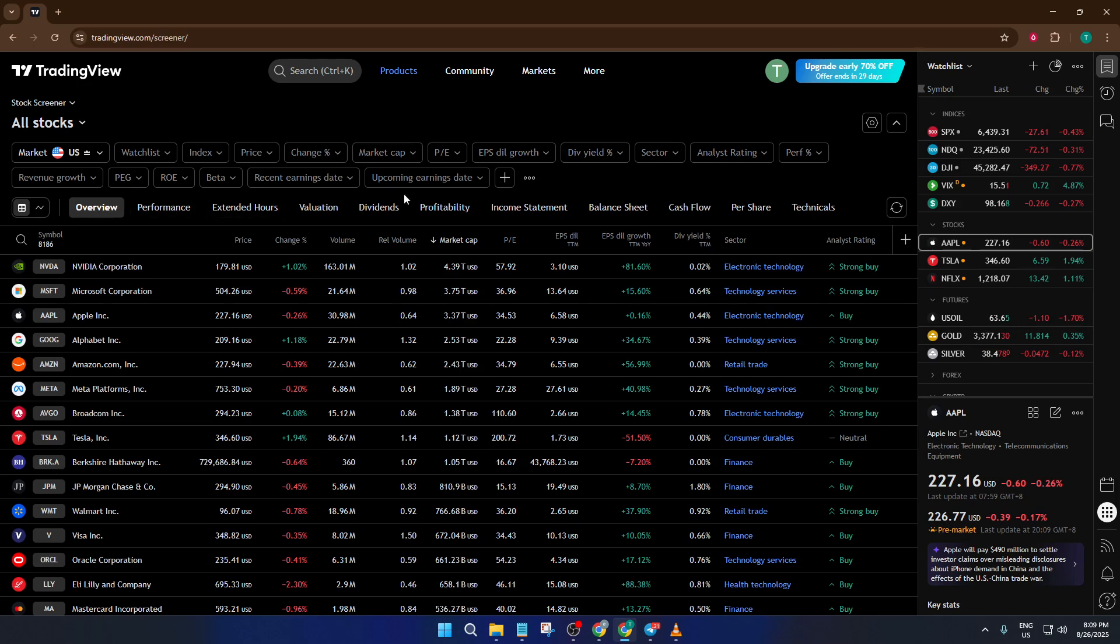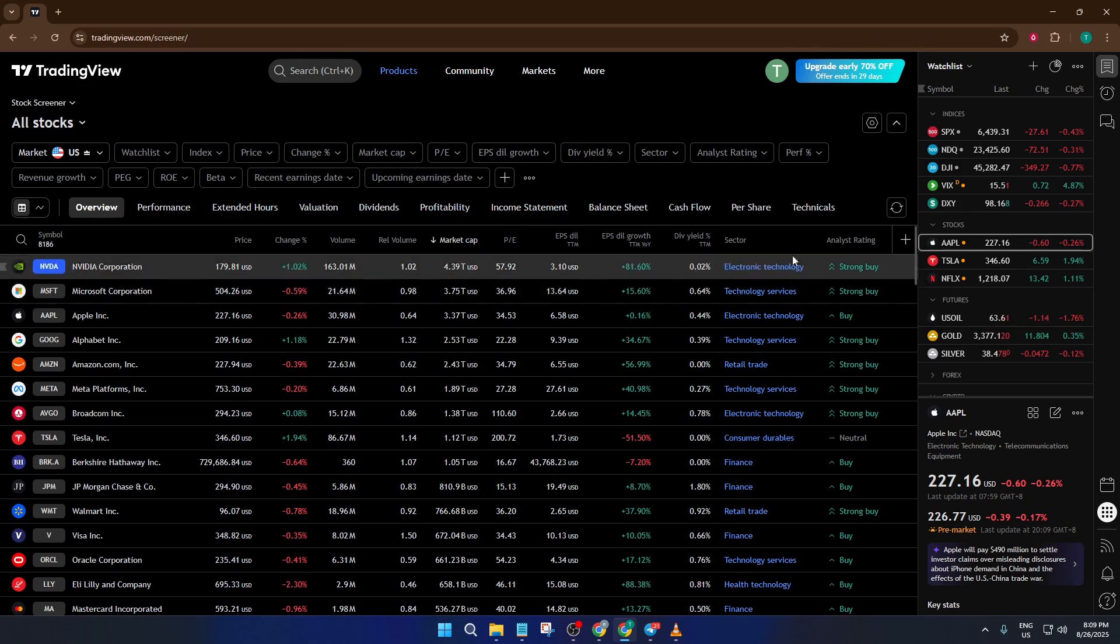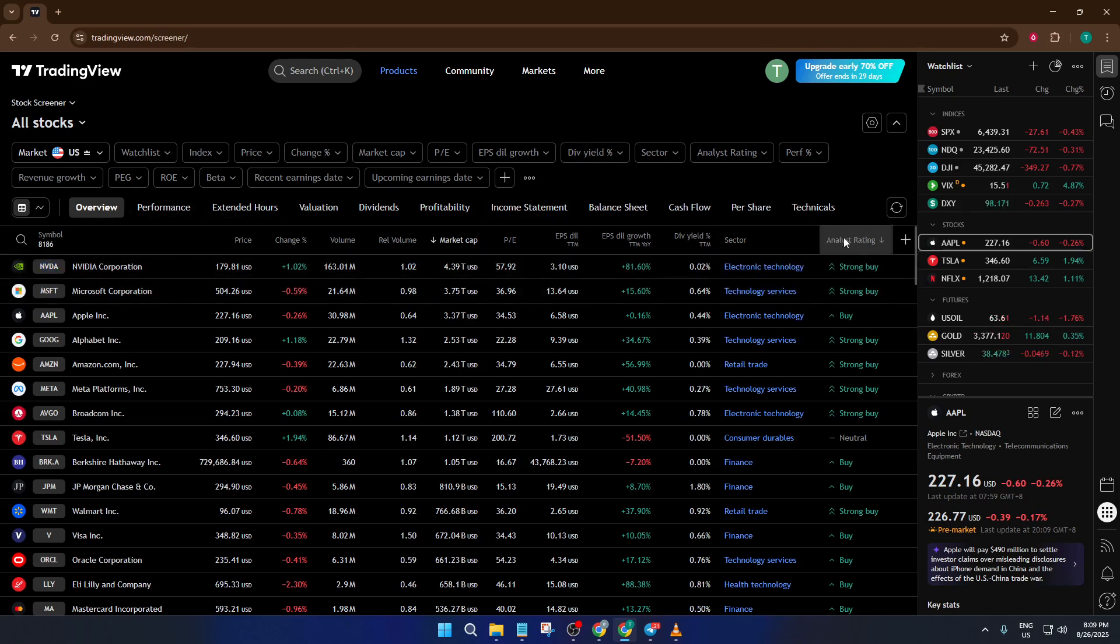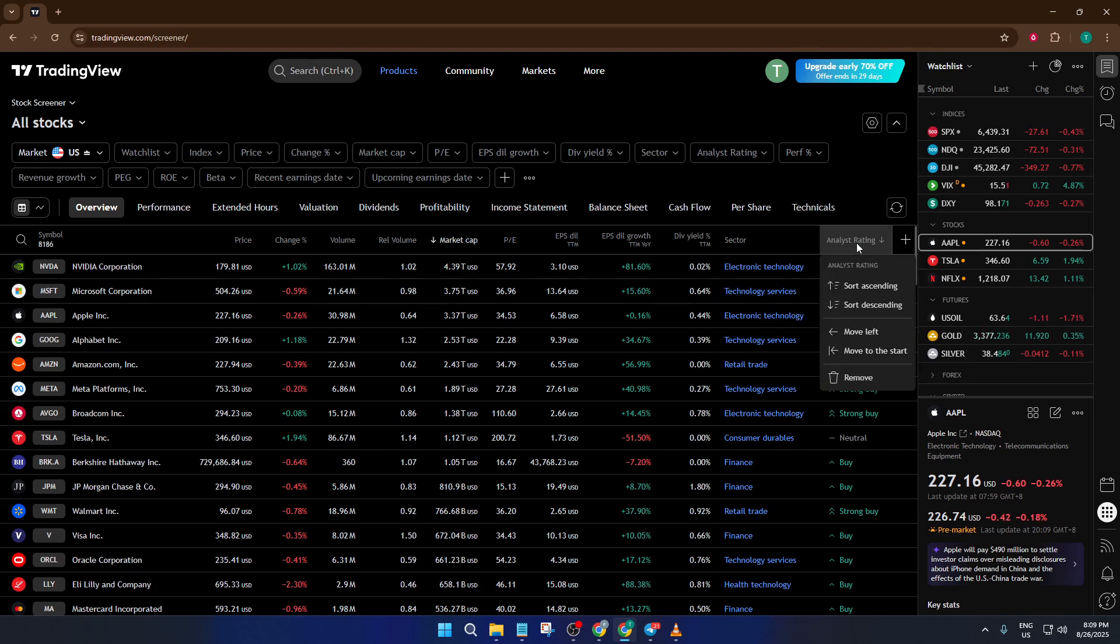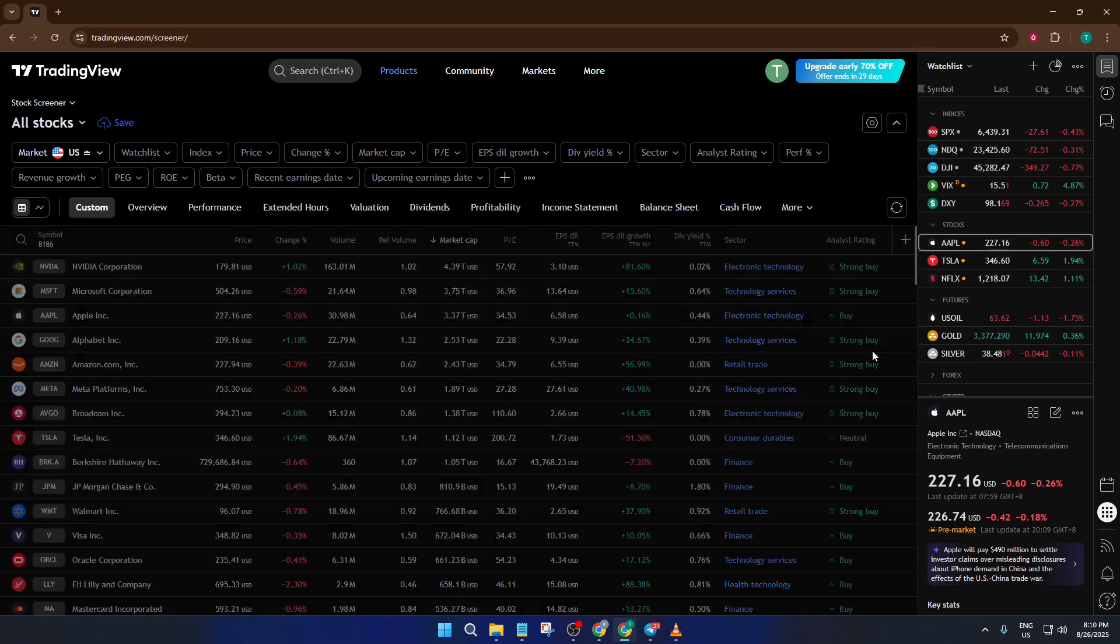Now, here's a small but powerful trick. Find the Analyst Rating column in the screener. This column tells you how Wall Street analysts feel about each stock boiled down to a clear rating. Right-click on the Analyst Rating column and move it all the way to the start, so it's the very first thing you see.